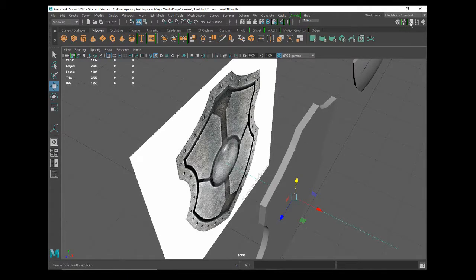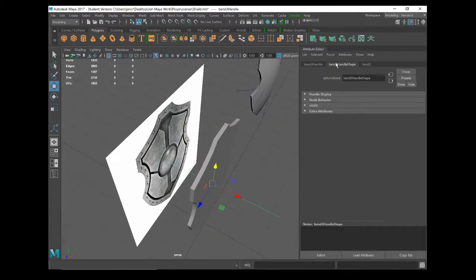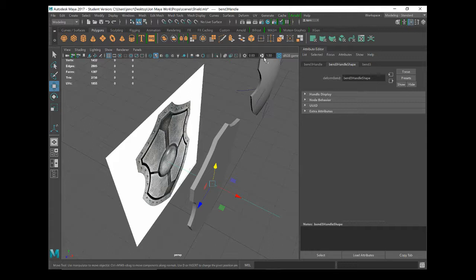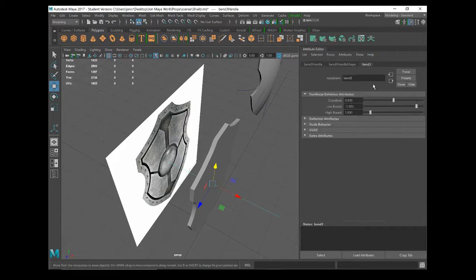If I come up to the attribute editor at the top here, it's applied a bend handle. This is called bend handle number three because I've got two already in my scene over here. Yours will say bend handle number one if it's the first thing you're seeing.